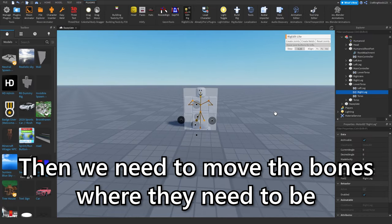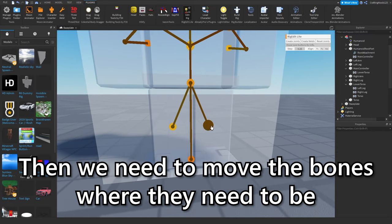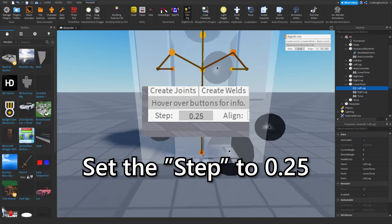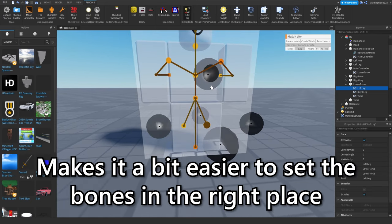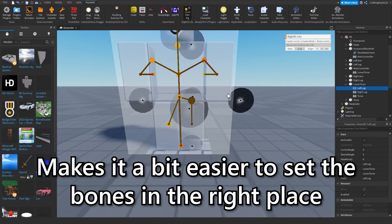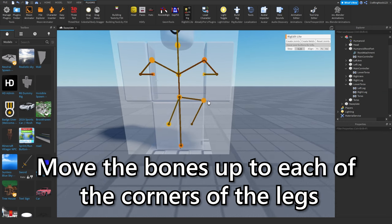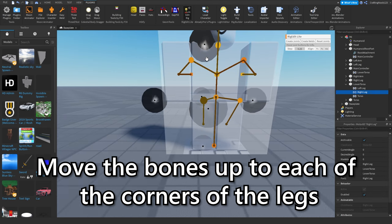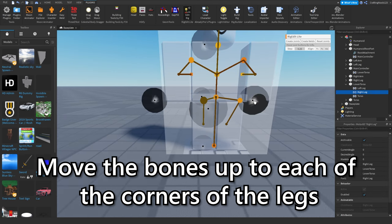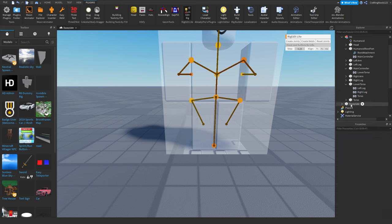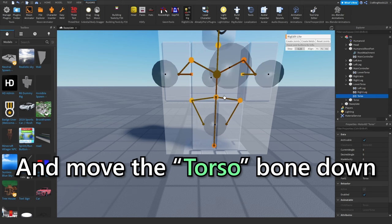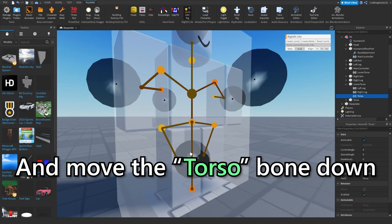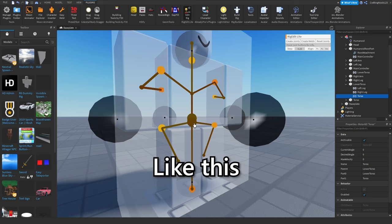Then we need to move the bones where they need to be. Set the step to 0.25. Makes it a bit easier to set the bones in the right place. Move the bones up to each of the corners of the legs and move the torso bone down. Should be slightly above the lower torso bone, like this.